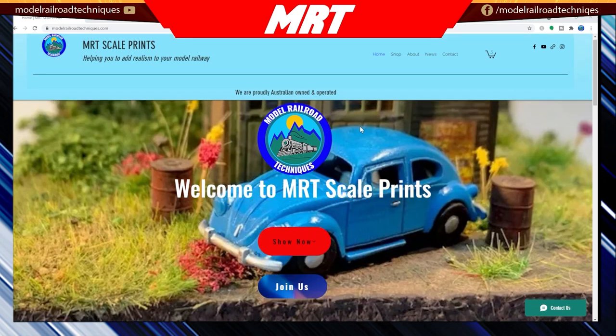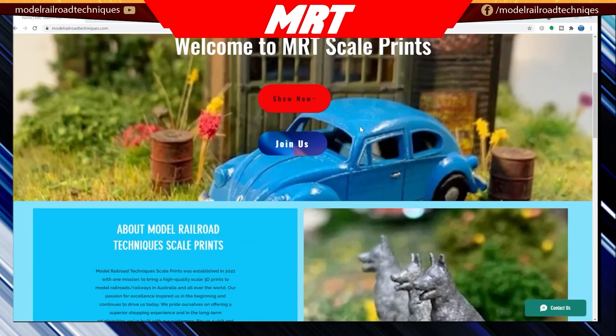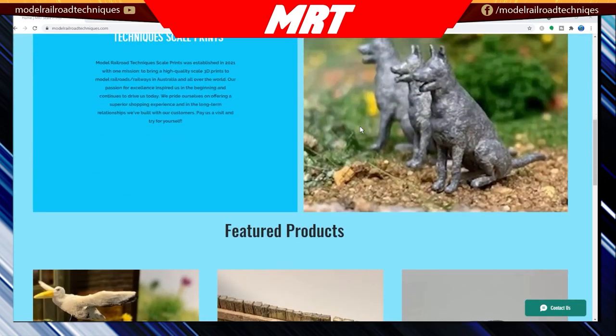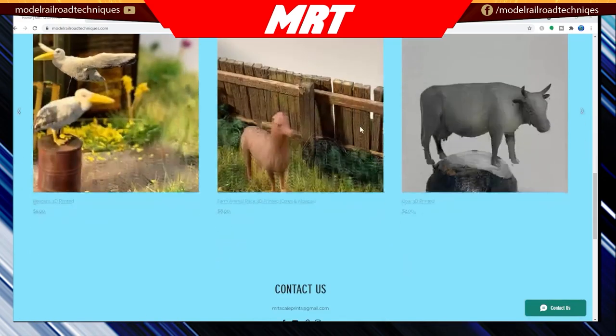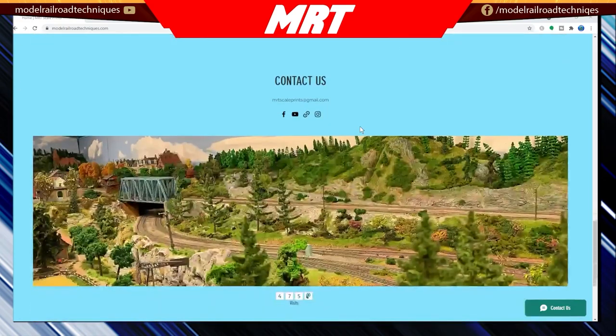MRTScaleprints helping you to add realism to your model railway. We are producing craftsman quality prints in various scales including HO, O and N scales. We are proudly Australian.